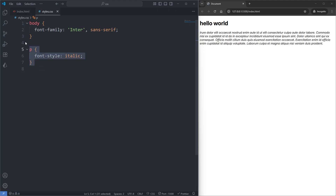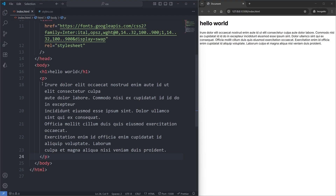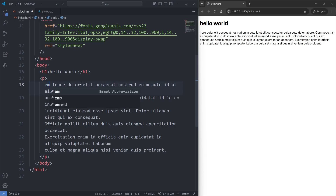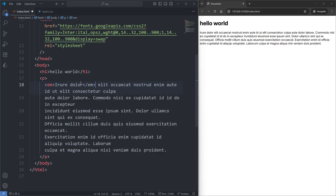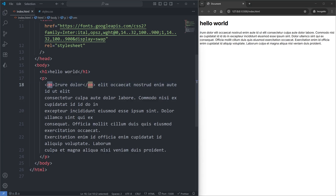I'll remove my rule set, and in my index.html, let's say I wanted the first two words of my paragraph emphasized by making them cursive. I can wrap them in the emphasis element. When I save, the first two words of my paragraph are now in italics. The em element is more semantic and gives you more control over what should and shouldn't be emphasized, so I almost never use the font-style property and instead usually just use the em element.